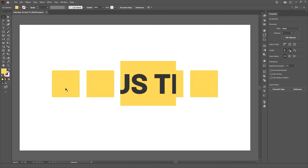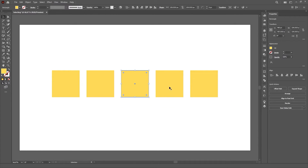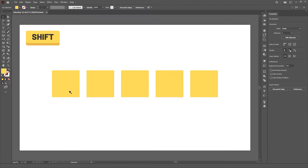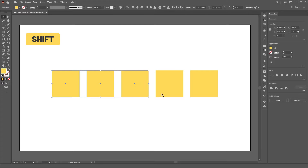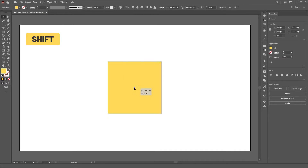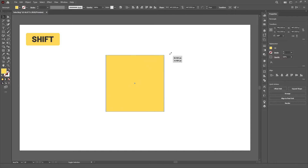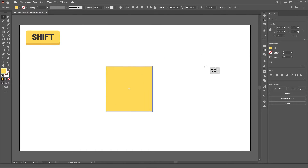Bonus tips! For both tools, you can either select by clicking, or box select by clicking and dragging. Holding the SHIFT key toggles the selection — you can hold SHIFT to select multiple objects or anchor points, but also to remove them from the selection. If you hold SHIFT while moving, scaling or rotating, it'll always lock the movement in a certain way. Also, most tools will turn into one of the selection tools when you hold the CTRL or CMD key.